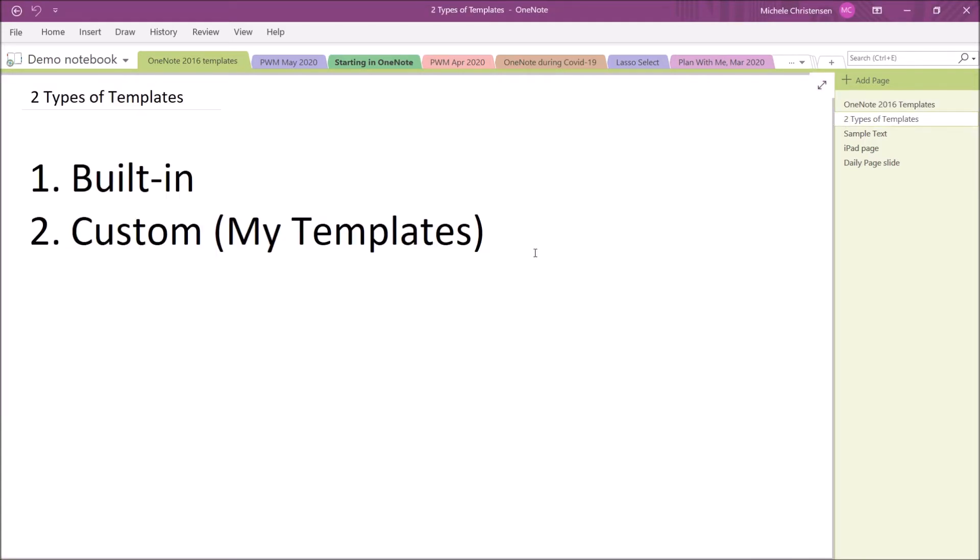OneNote 2016 has two different kinds of templates. There are built-in templates, and then there are templates that you can create for yourself. Pretty much any page you can create, you can save it as a template. Let's get started by looking at some of the built-in templates.